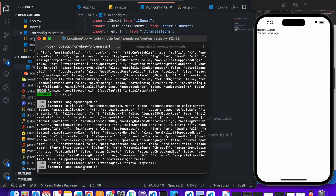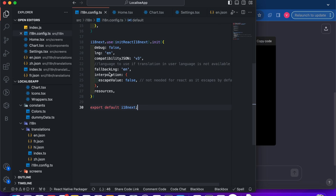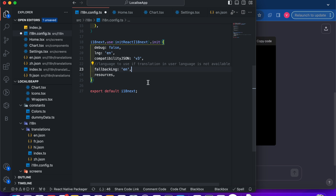In the log you can see the currently selected language. Also note that for React the interpolation is not needed, so we can remove it.